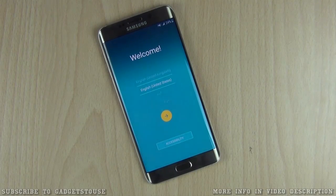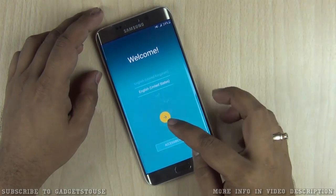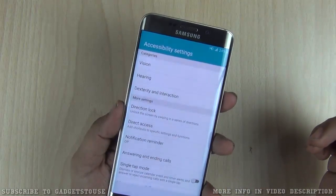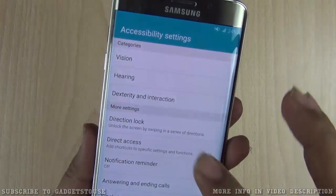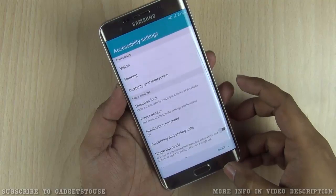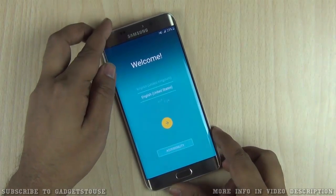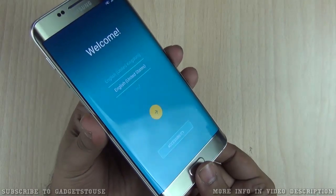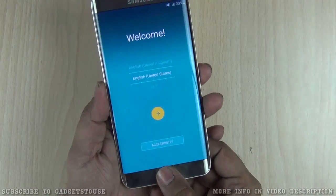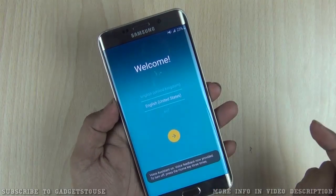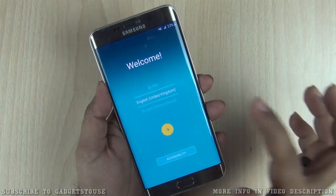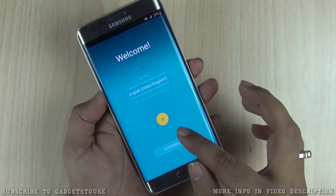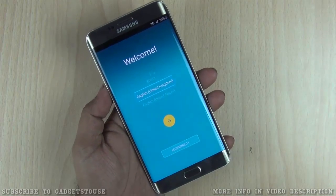First of all you have to select the language and then go to the next step, or you can access the accessibility options. Under accessibility you have different options to control the phone behavior, especially for people who have vision or hearing problems. You can turn on the voice assistant, which will give you a lot of guidance — by just doing a triple press of the home button it will turn on and tell you everything you select with a voice.